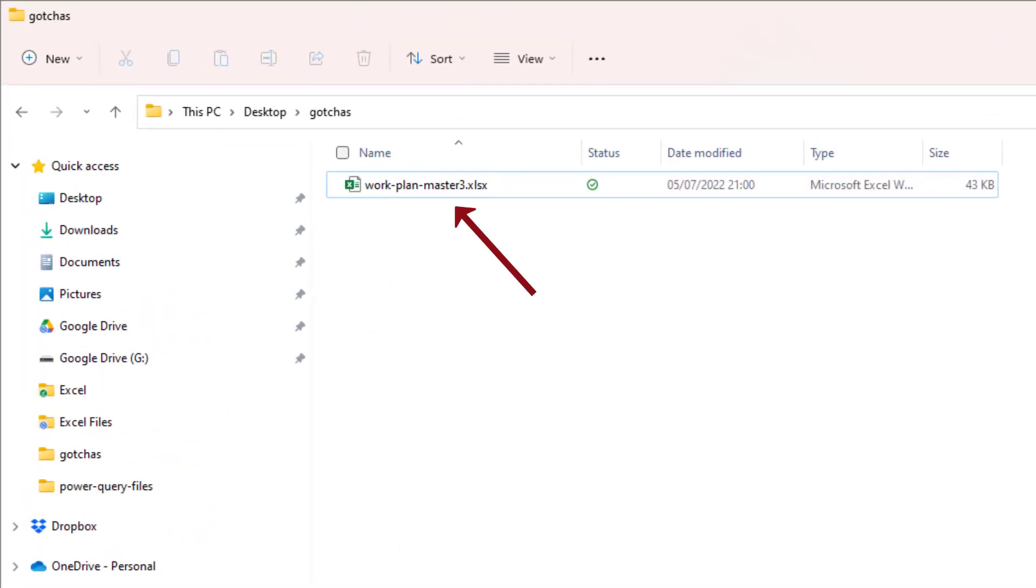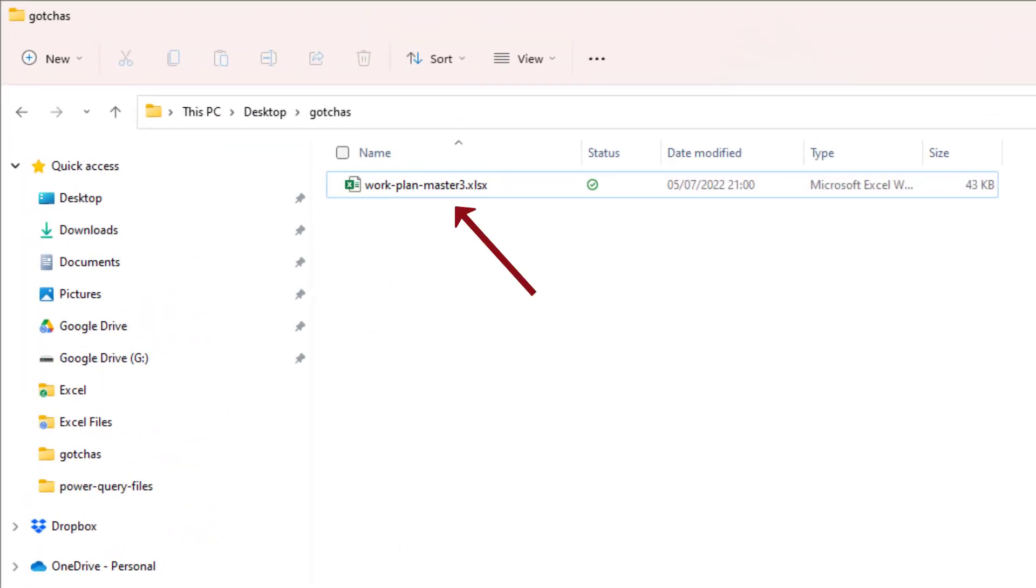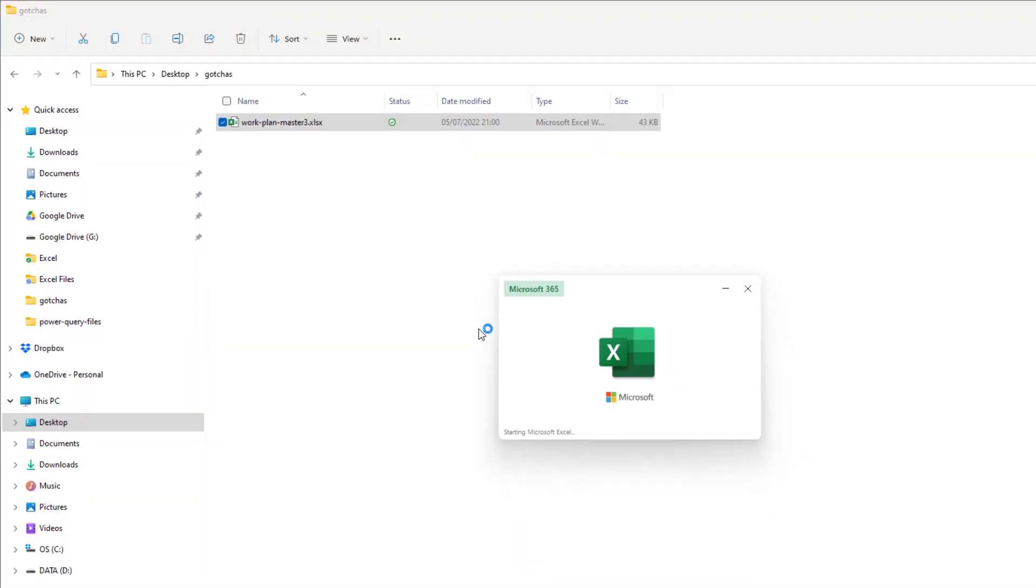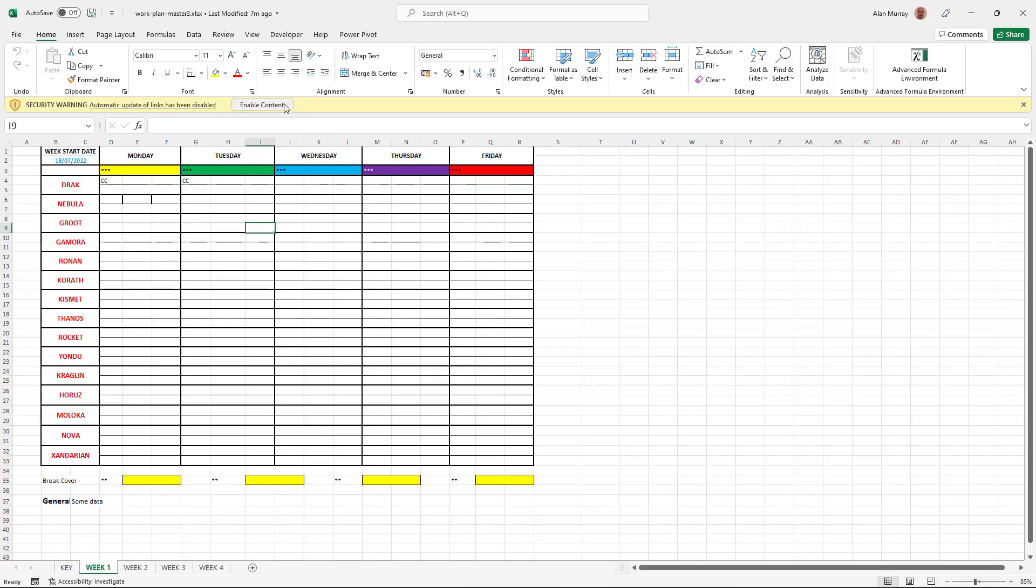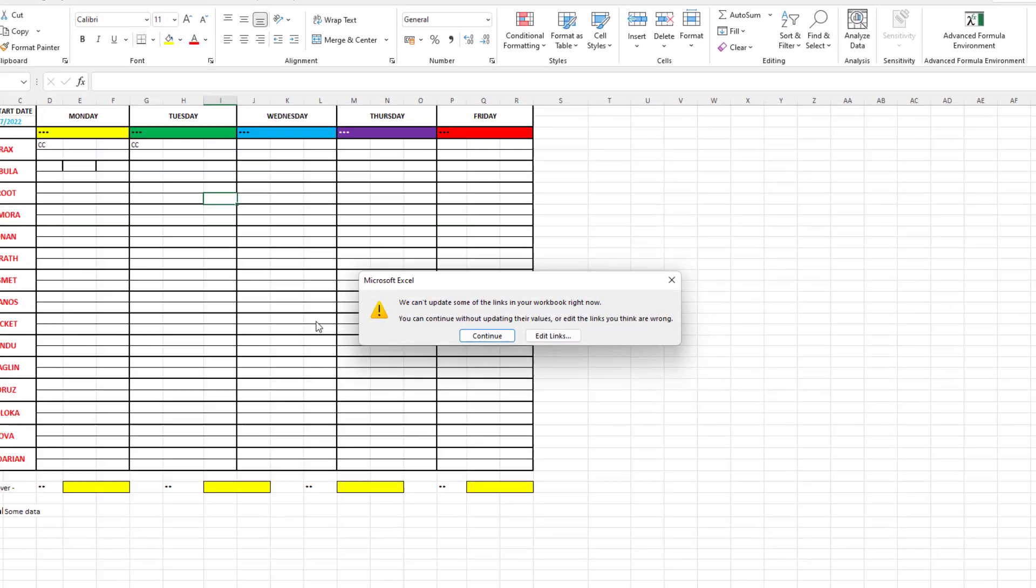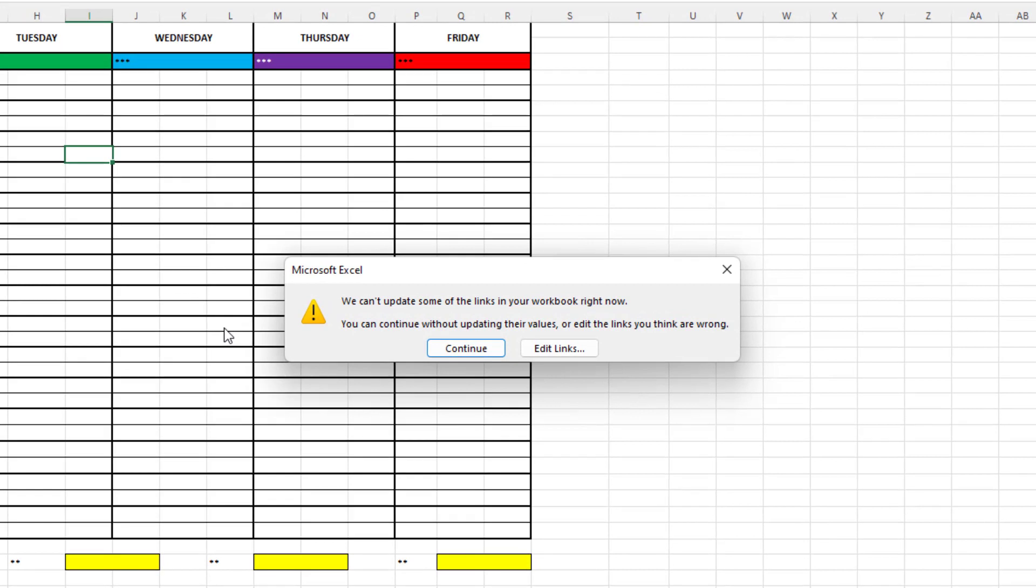So I have this Excel file and when I open the file in Excel, I am met by this message that there are external links and that they cannot be updated. Now this is a frustrating message for Excel users.